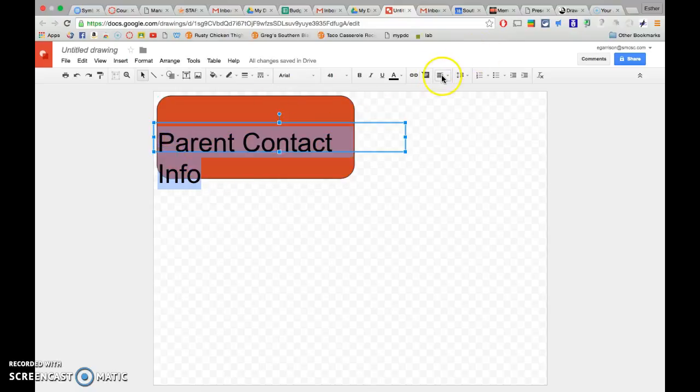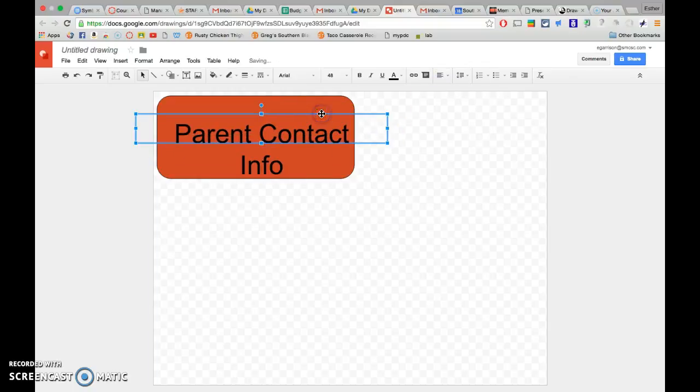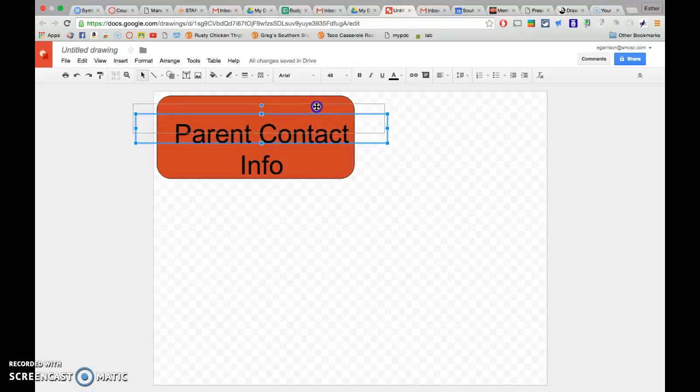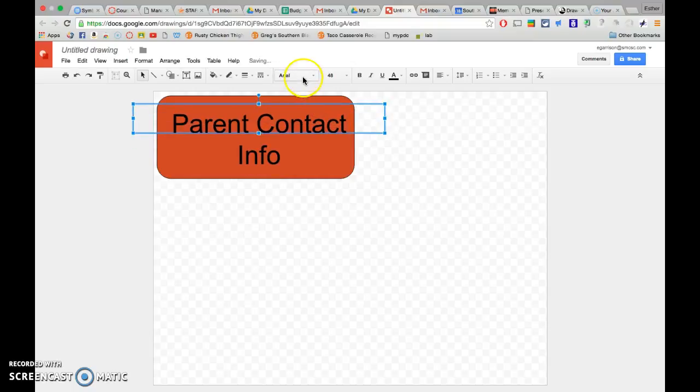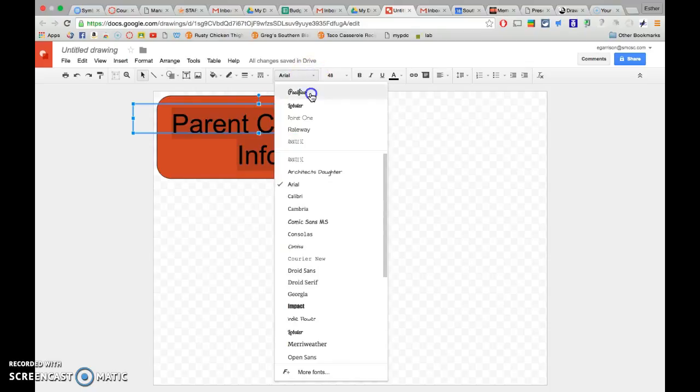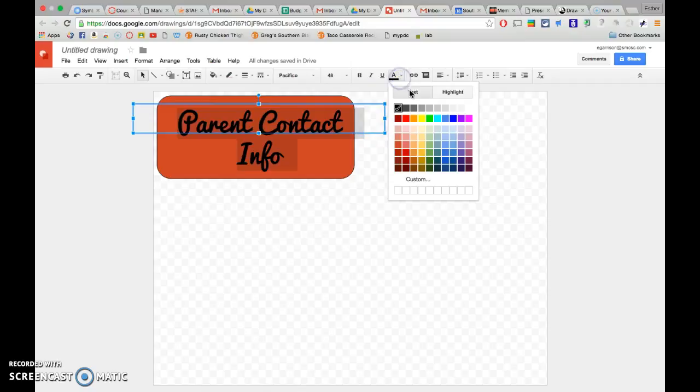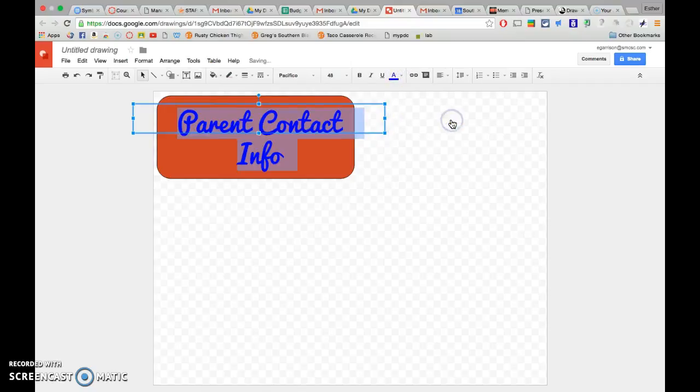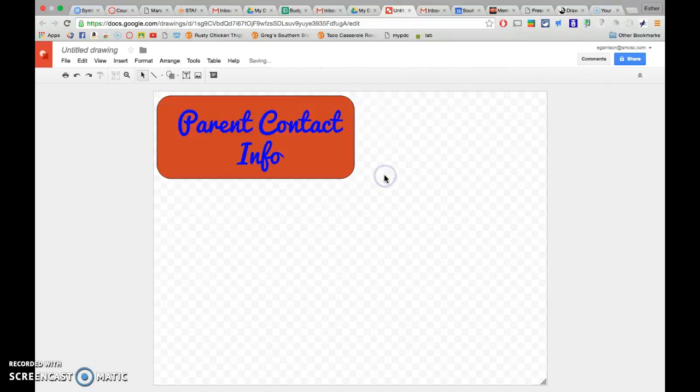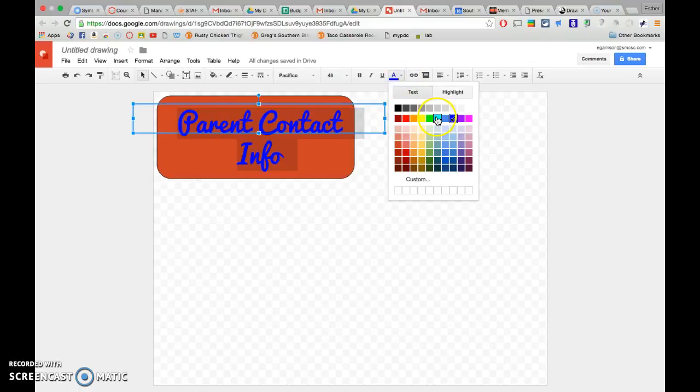And I can come over here to align. I want it to be centered. Then I'll come over here, highlight it, and change the font so it's pretty. Maybe I want my font color to be blue, parent contact info. So there's my first button. I actually really don't like that blue, so I'm going to make it yellow.